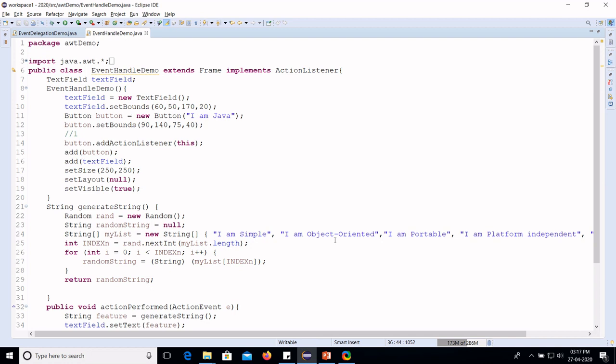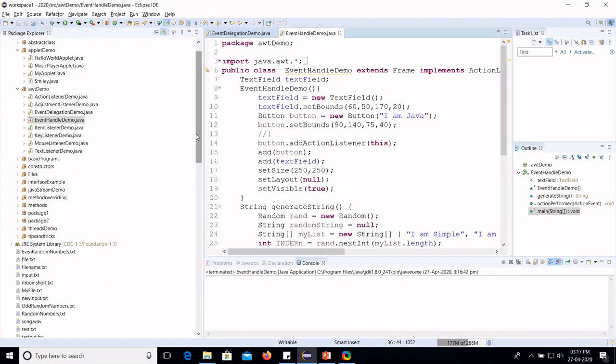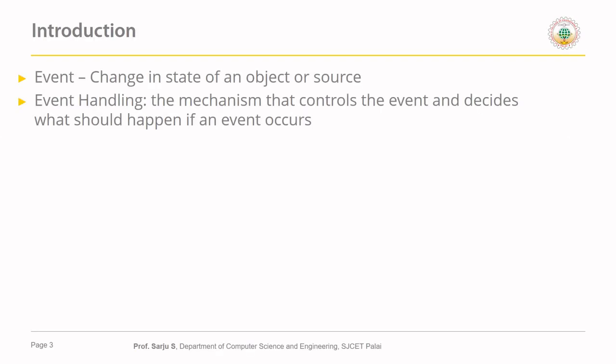Don't worry about all this code — we will look into it in the coming sessions. So, what is an event? A change in the state of an object or source is called an event. In the previous example, when we click the button, the state of the button changes. Event handling is the mechanism to control the event — defining what should happen when an event occurs.